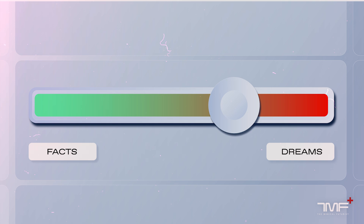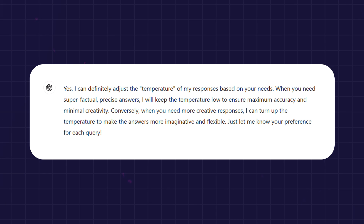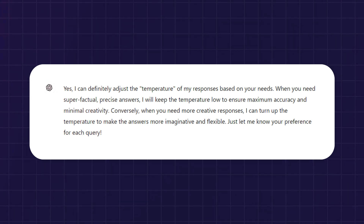I can set it to a high temperature when I need the model to be as creative as possible — coming up with innovations, discussing ideas with me. I also asked ChatGPT about its temperature control, and it claimed that yes, you can certainly adjust the temperature of my responses. In this context, the temperature setting controls the randomness or creativity of the generated text.